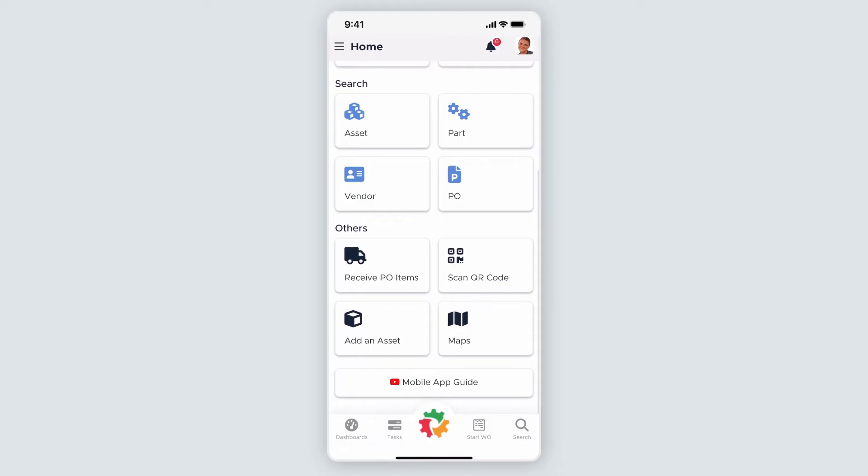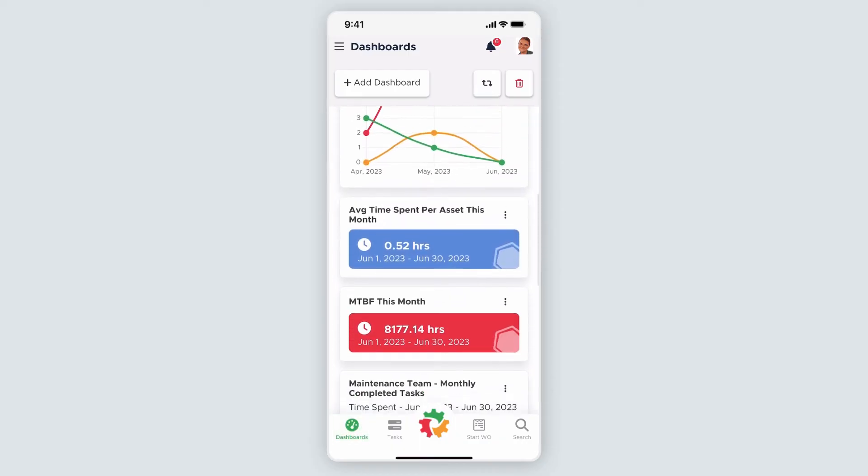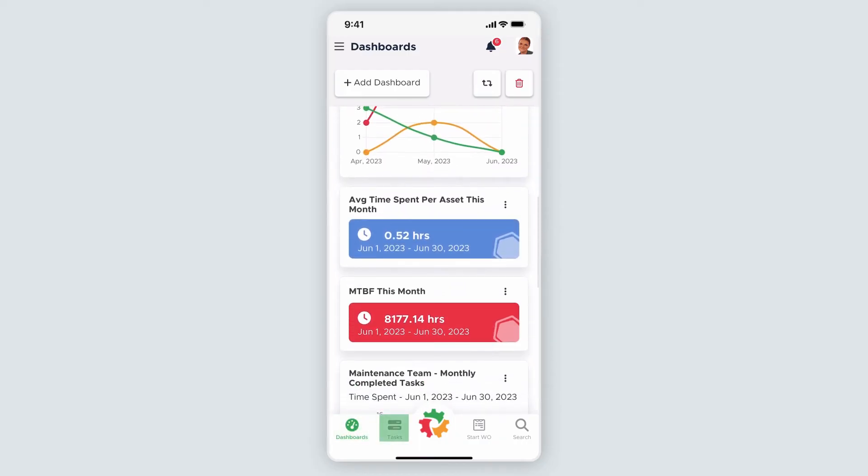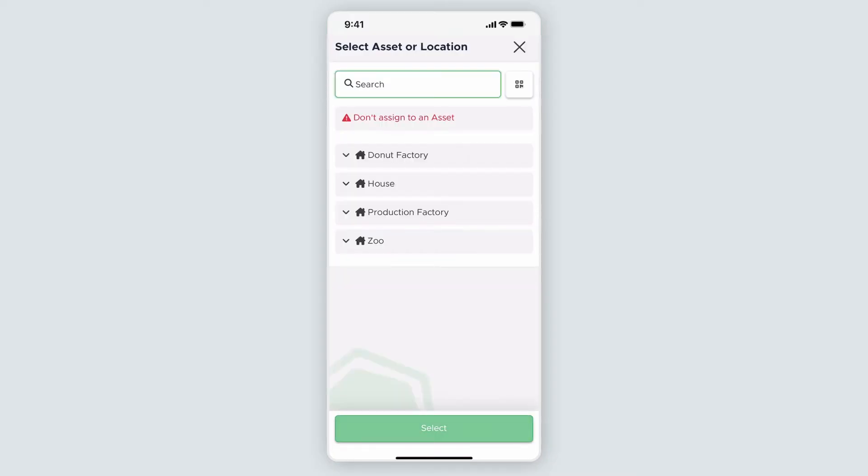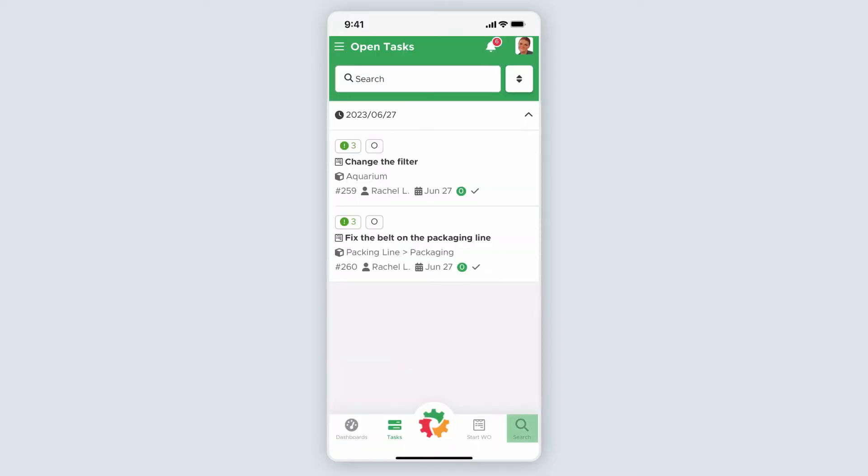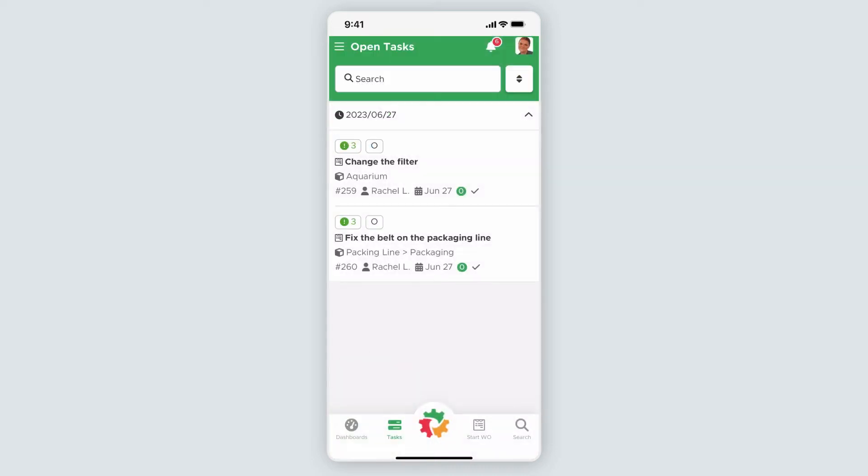Some of the more commonly used features can be quickly accessed from the bottom of the screen from these shortcuts. Access your dashboards by clicking the dashboard icon, check out open tasks by selecting the task icon, start a work order from the work order icon, and use the search icon to perform a quick global search across the entire app. You can return to the homepage at any time by selecting the Limble logo.